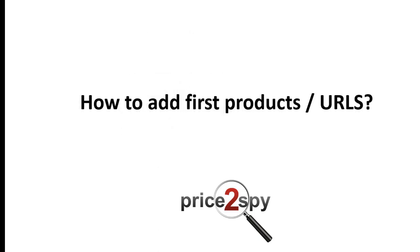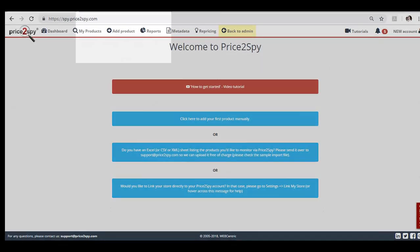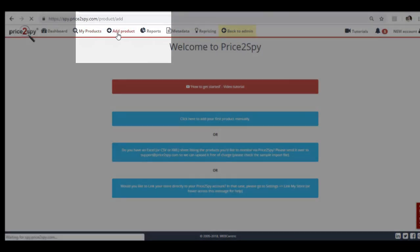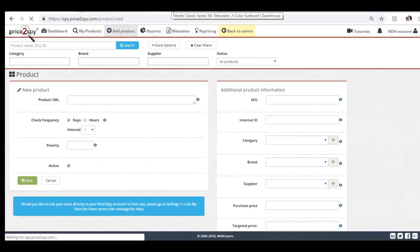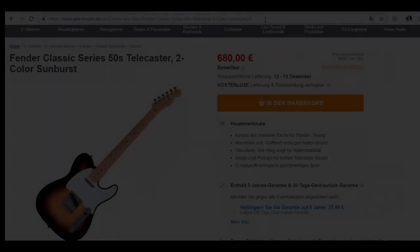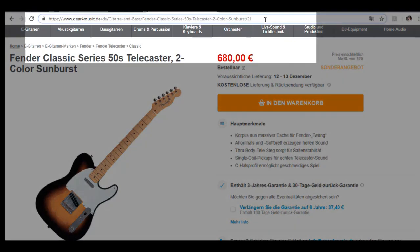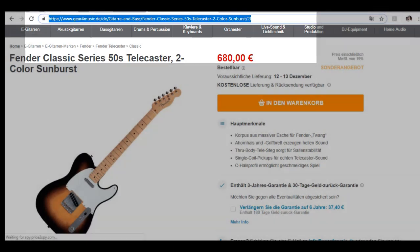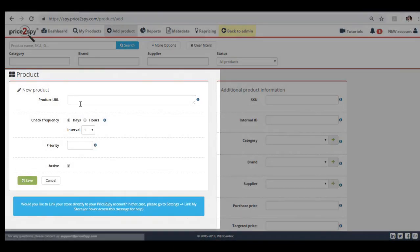I will now quickly show you how you can add your first products and URLs. Let's click on Add Product. Now, you need to go to the exact product page you wish to monitor and copy the URL from your browser's address bar. Then paste the address you have just copied into the product URL field.